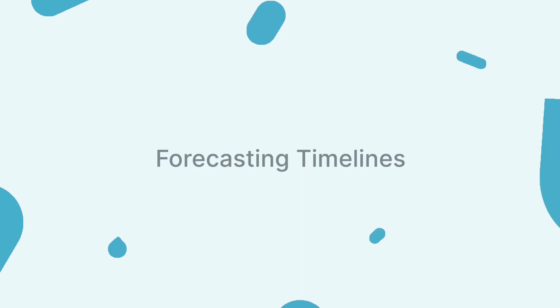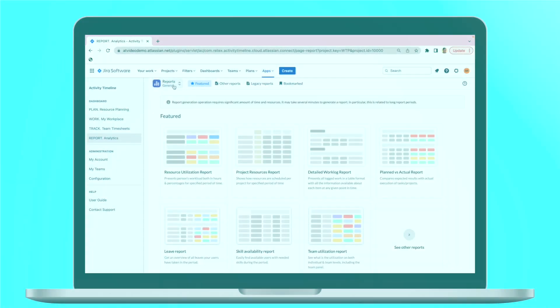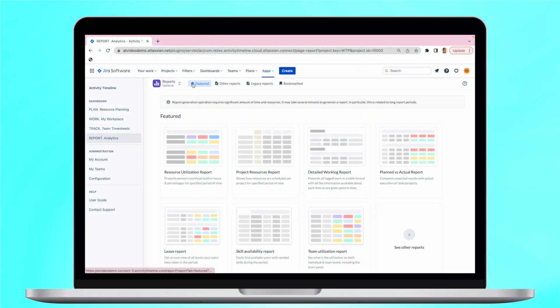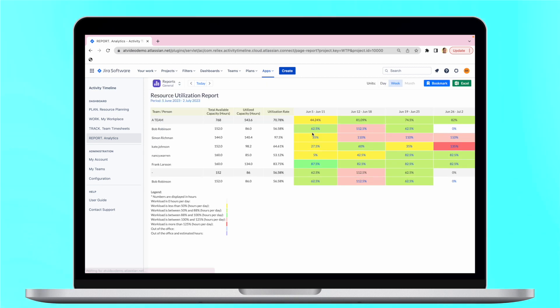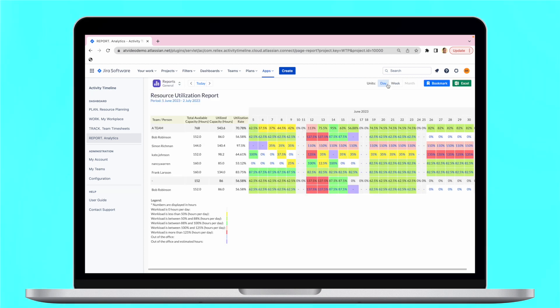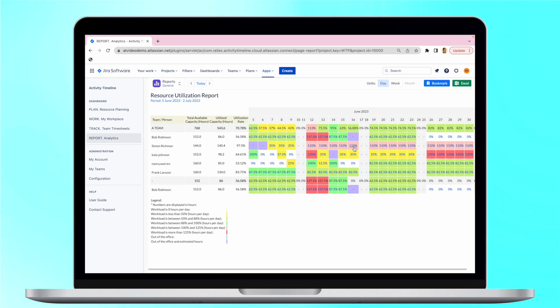The app provides diverse forecasting reports, enabling comprehensive analysis of resource utilization, project progress, and task completion. These reports offer valuable insights to identify resource allocation issues and to make informed decisions. Non-working dates are also included for accurate reporting.